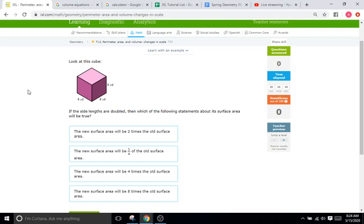They're going to give you a series of shapes and you're just going to have to figure out how the perimeter or area or volume changes between the two shapes.